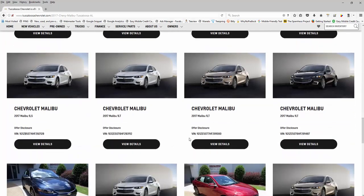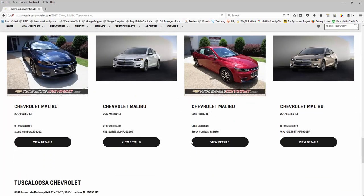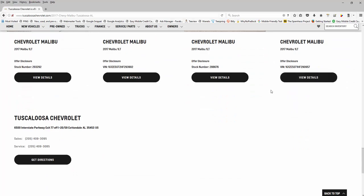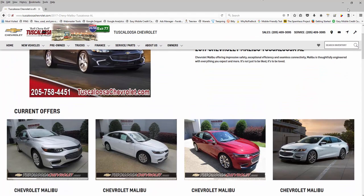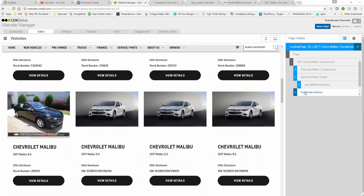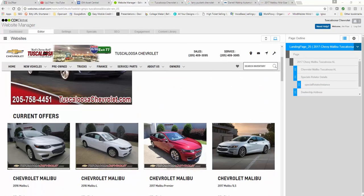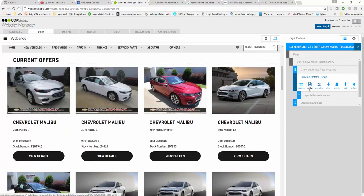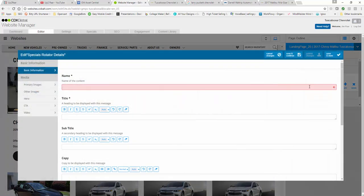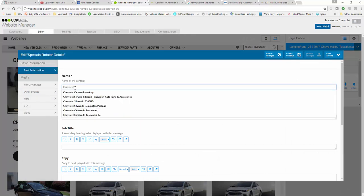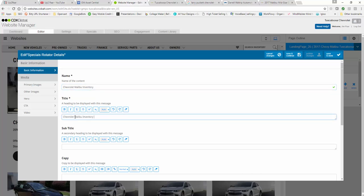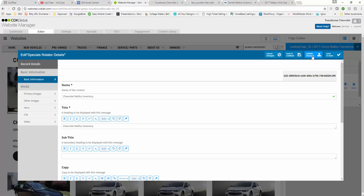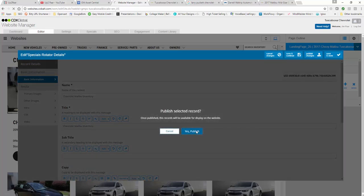If you want to change that verbiage from current offers, it's right above the inventory. I would call it Chevrolet Malibu Inventory. We're going to go into this area here into content and we're going to call it Chevrolet Malibu Inventory and spell inventory right and title it. That's all you got to do. Save, continue, that's saved, publish, yes.